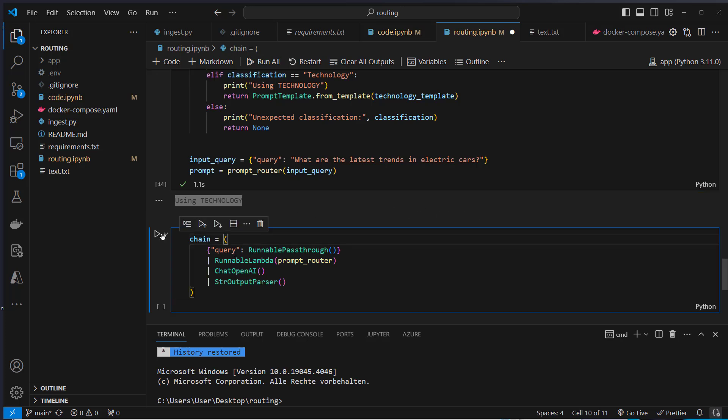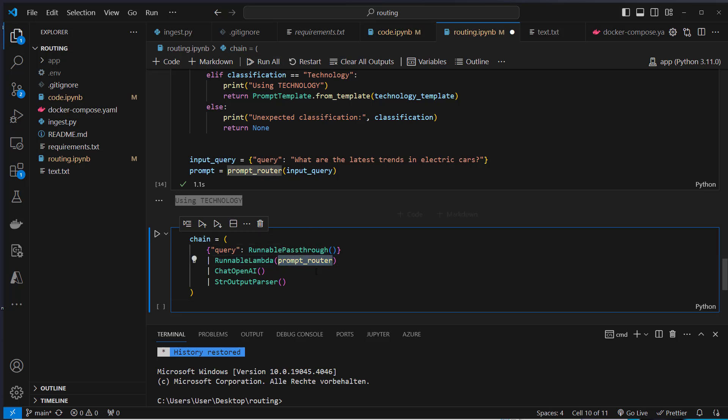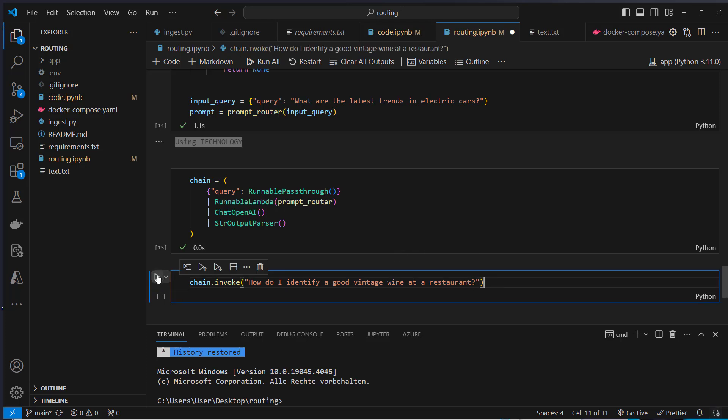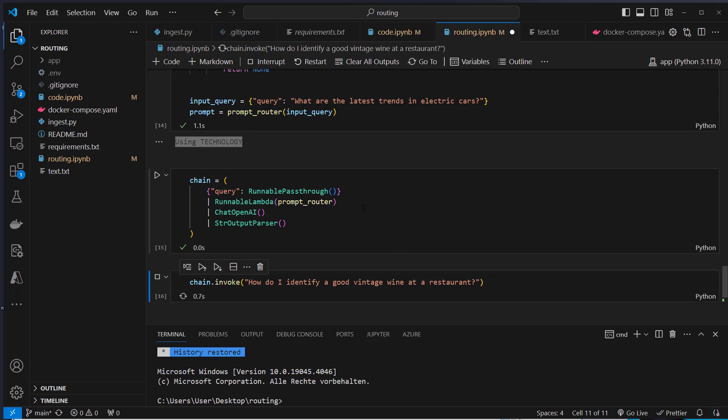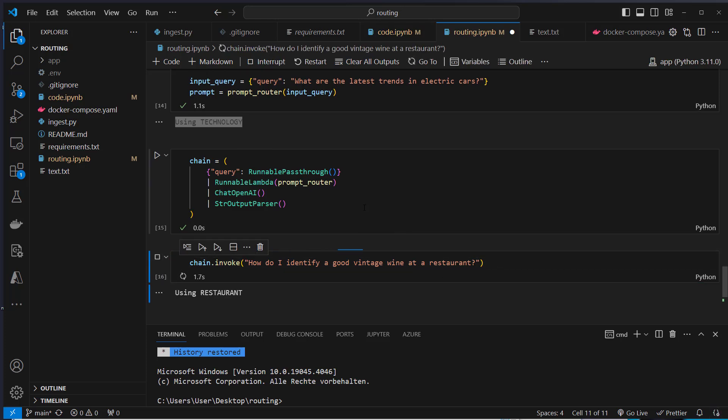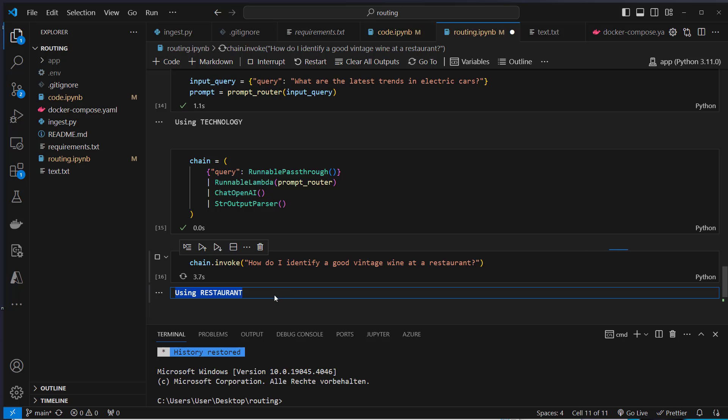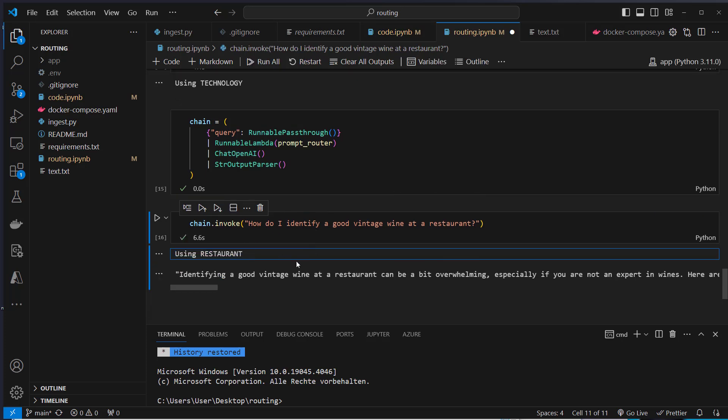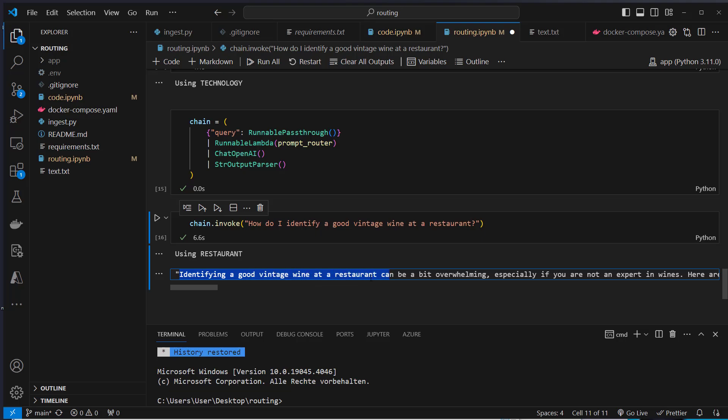Again, we can create our final chain. Here we're going to use the runnable lambda again, where we pass in the prompt router which makes the LLM call. This is now our final chain. Again, we use the invoke method, how to identify a good vintage wine at a restaurant. Same question like before. It uses the restaurant, so it was classified correct. We get our final answer.